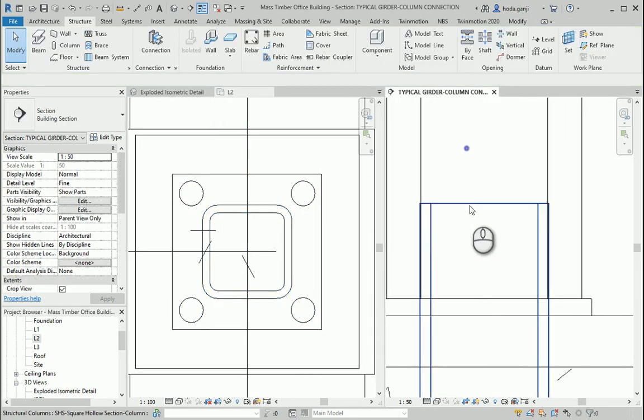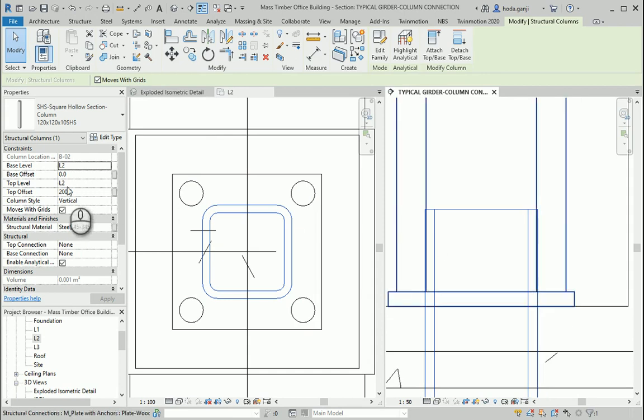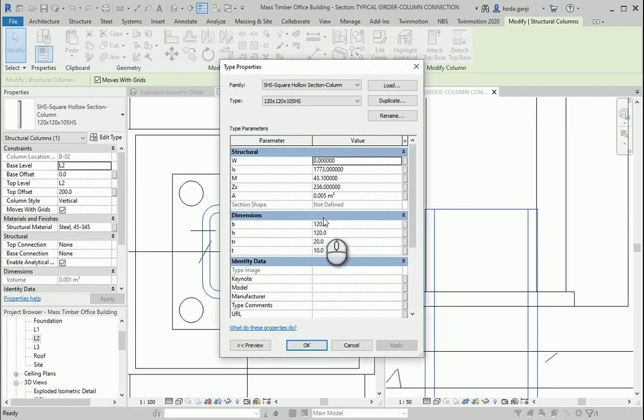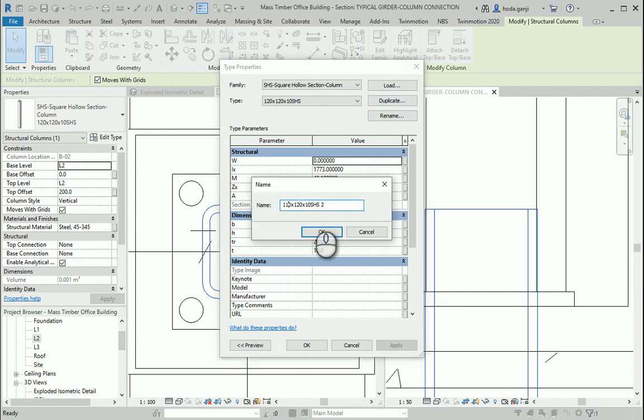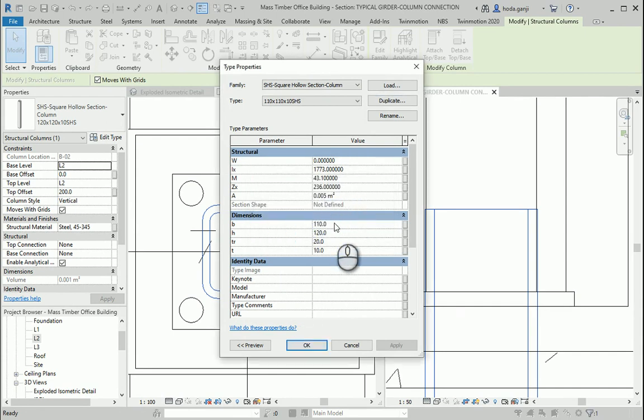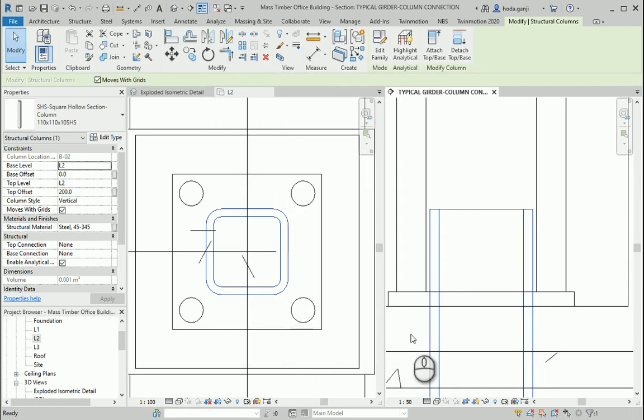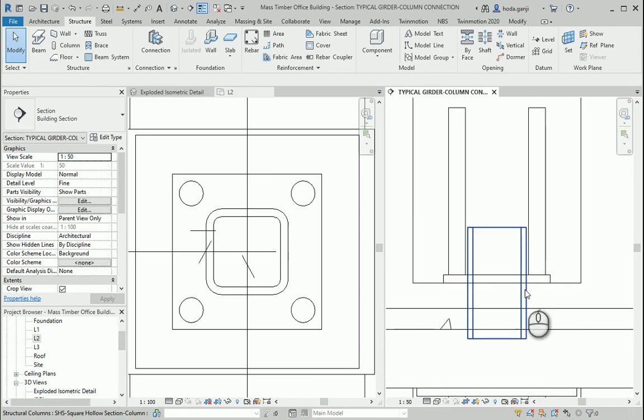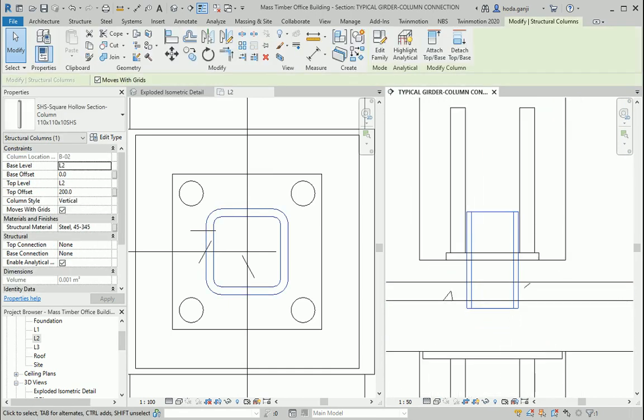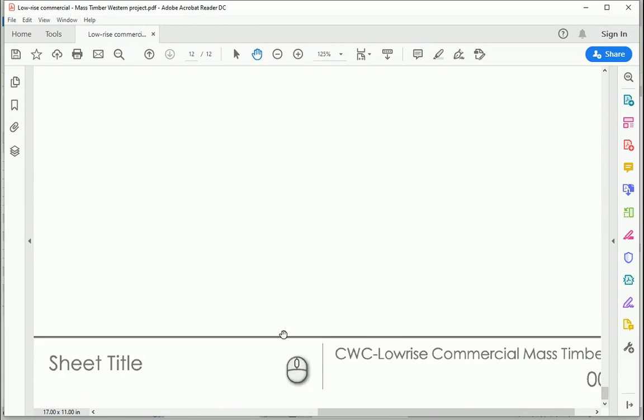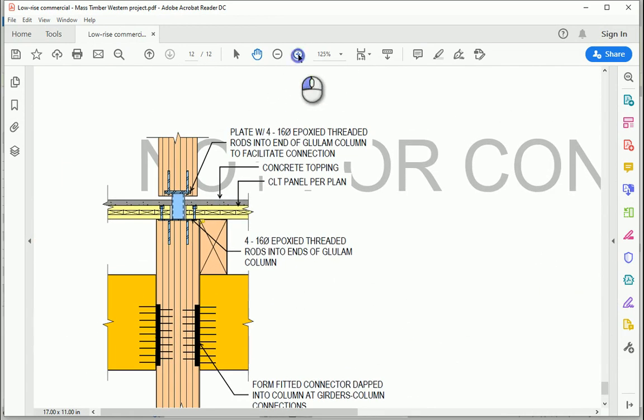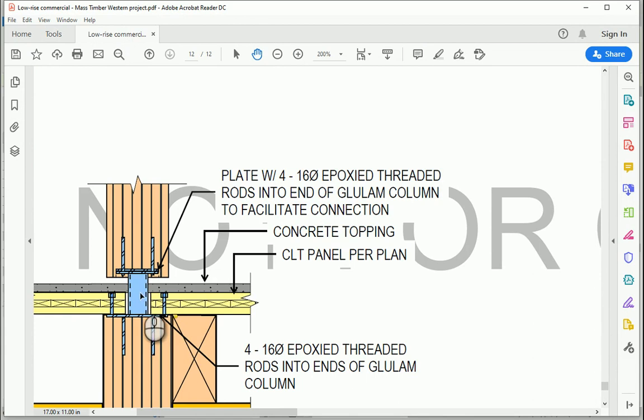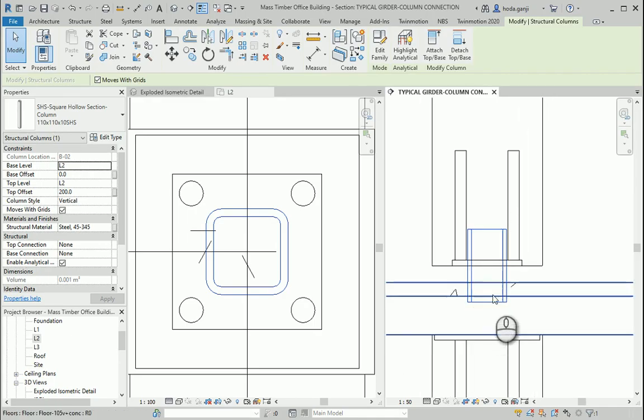And I want to change this to 110 110. Nice better. Let's compare it with the detail here. It seems that it starts from the plating here and connects to the plate over there. So maybe it could go a bit lower.